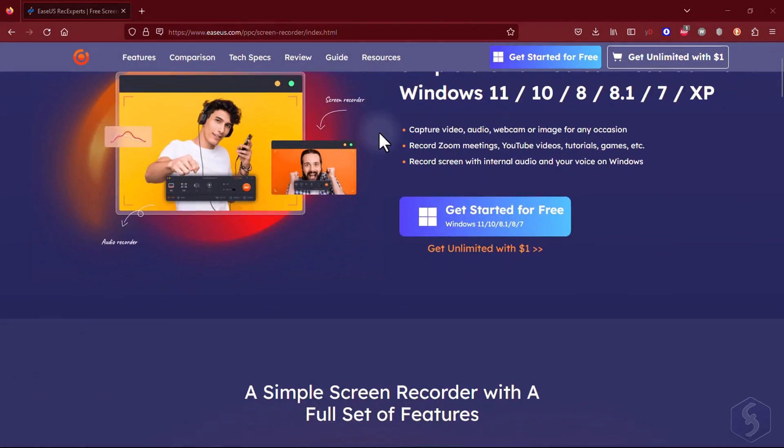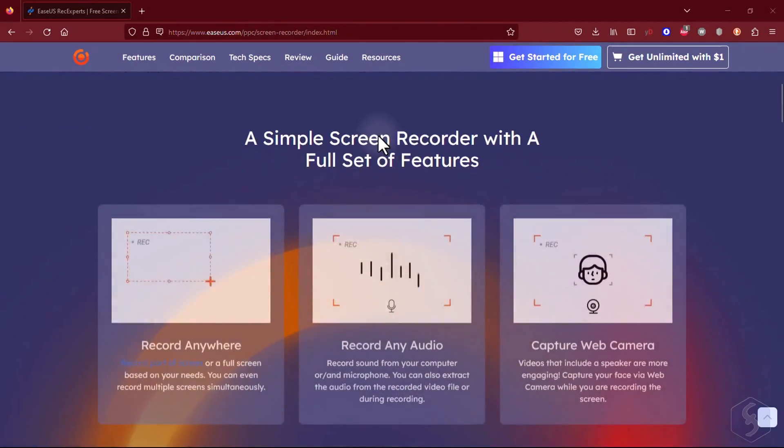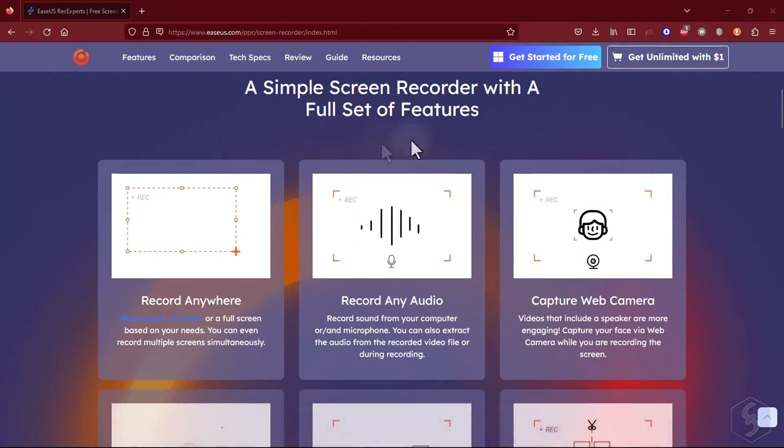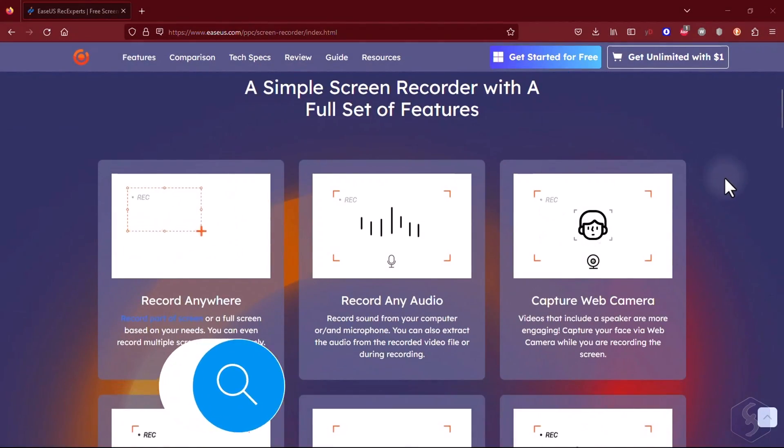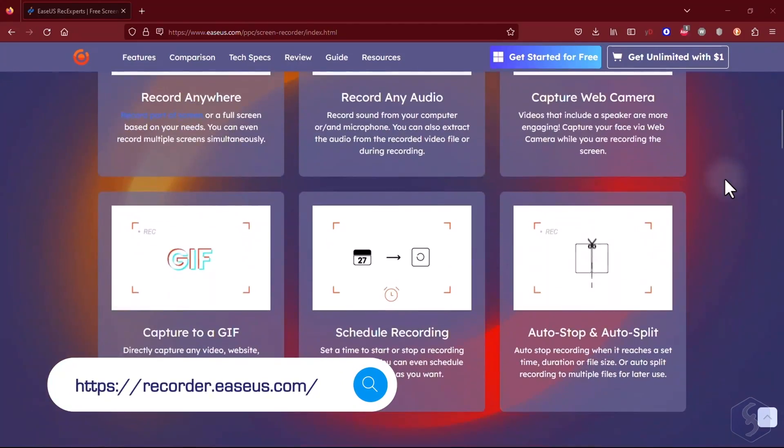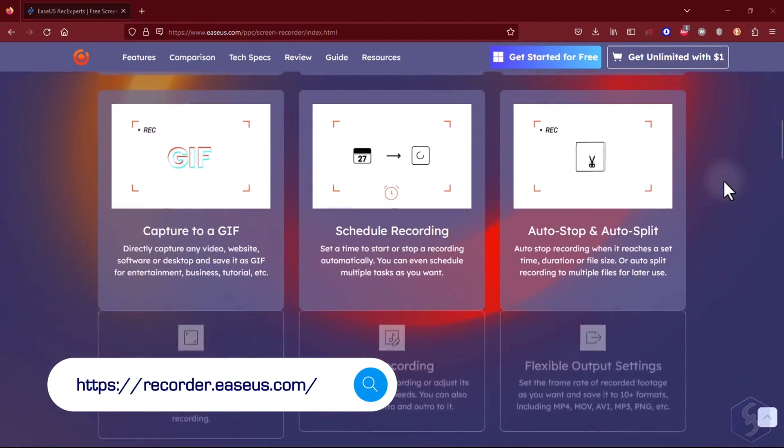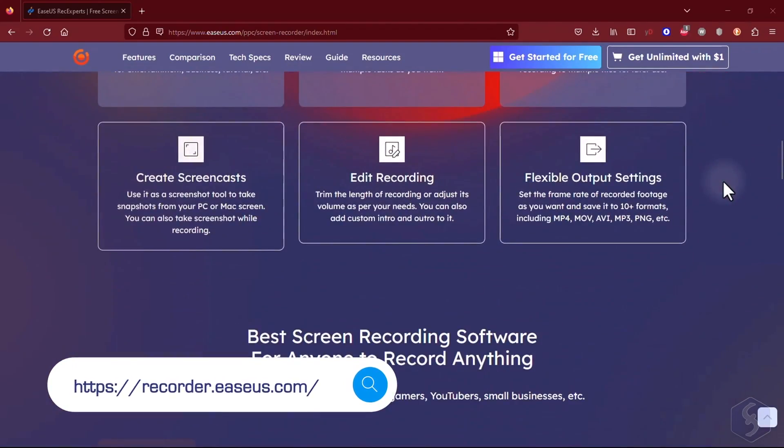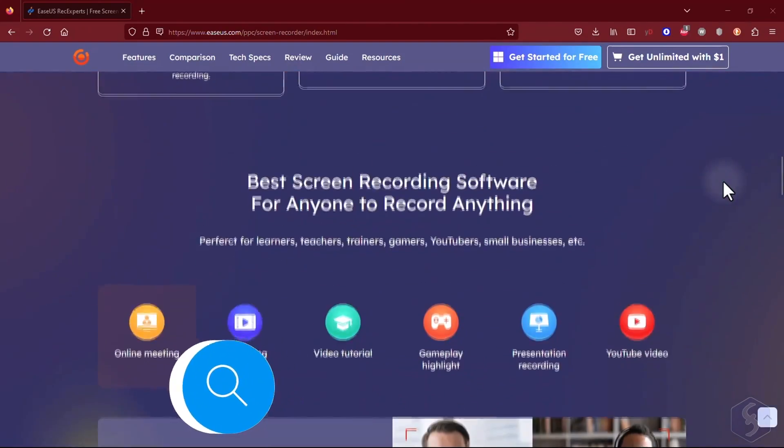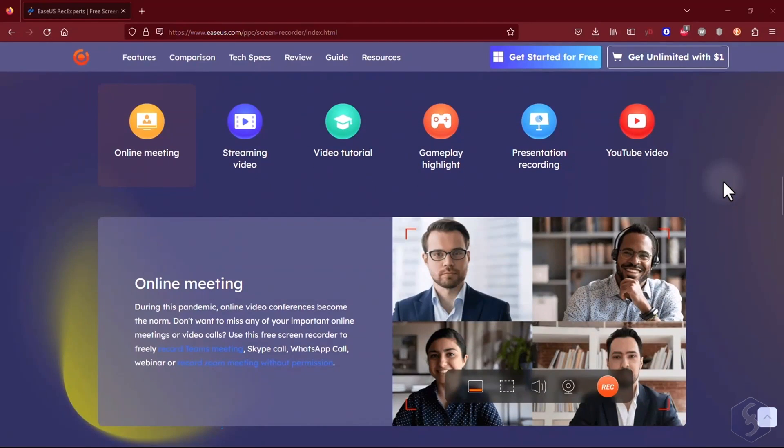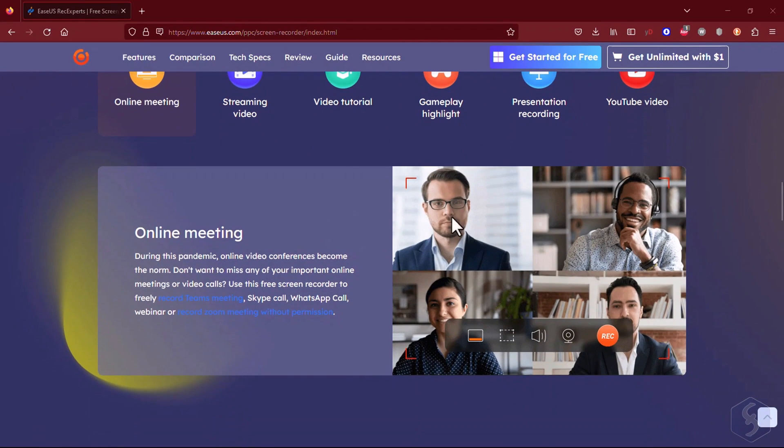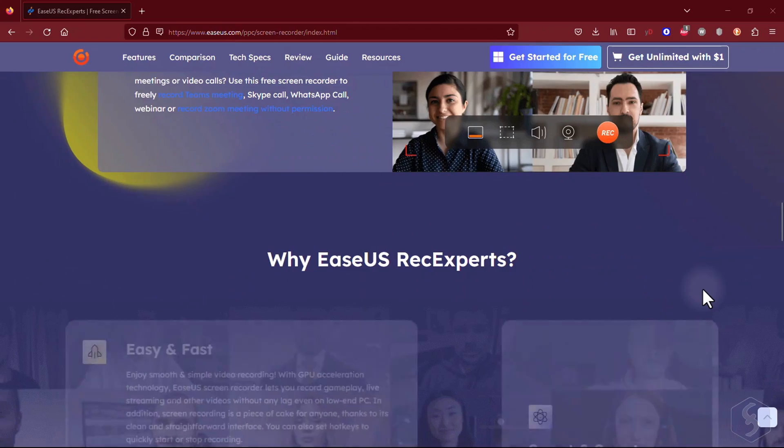Hello, welcome to this video. Let's discover Ease Us Rec Experts, the best screen recording tool you can use on Windows and Mac OS to record screens, meetings, and even running games. And there are no watermarks applied to your recordings at all.